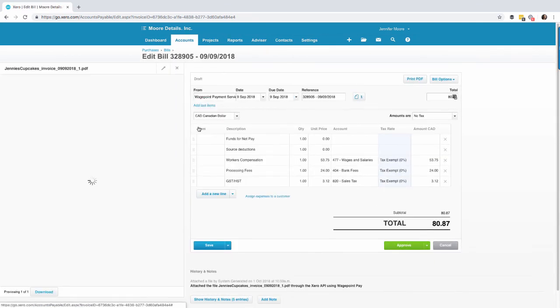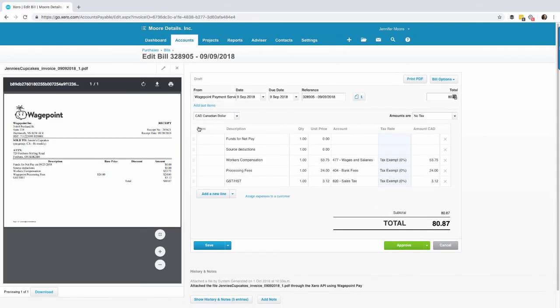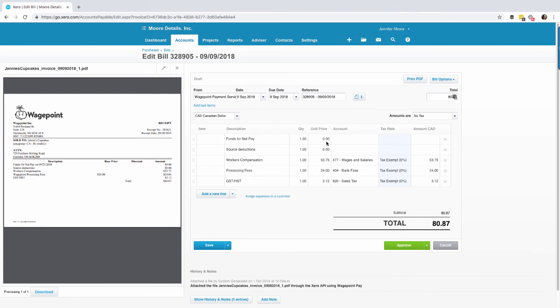Option two would be to use the export WagePoint invoice which you can see here on the left hand side. Then the amounts are populated here on the right hand side and you would approve it accordingly. Now in this case it's a demo file in which we're not set up for transactional data, but in a typical organization you would see the funds for net pay and the source deductions populated here and you would select approve payment.